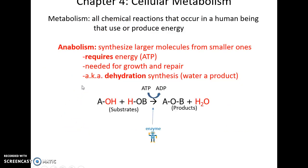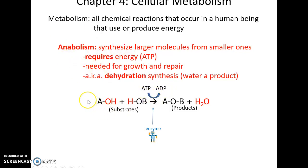Anabolism is the synthesis of large molecules from smaller ones in living things. It often requires energy, so ATP gets broken down to ADP to release that energy. Anabolism is often used for growth and repair in an organism.